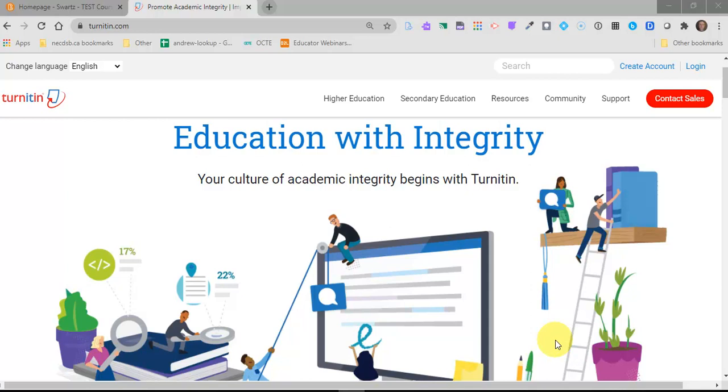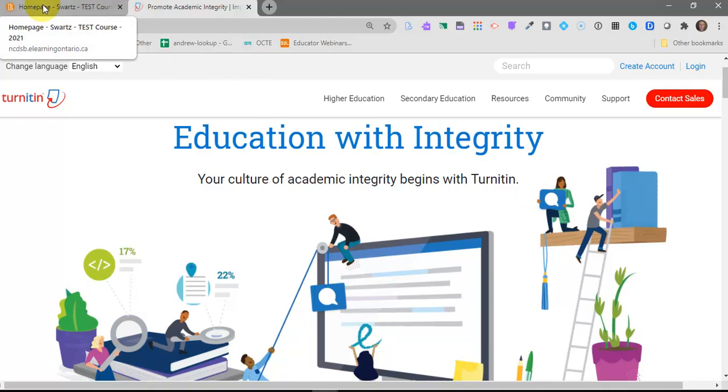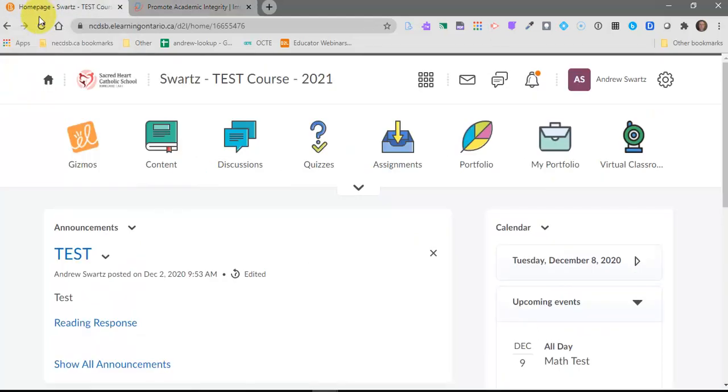Turnitin is actually a plagiarism checker, a plagiarism detector, and it will tell you the amount of unoriginal content in any assignments that your students turn in through a Brightspace assignment dropbox. So let's flip over to Brightspace and I'll show you how you can turn this on in your courses.